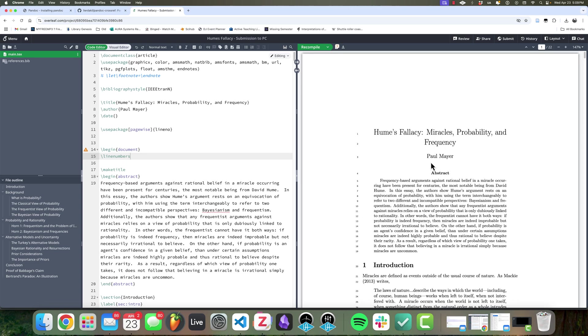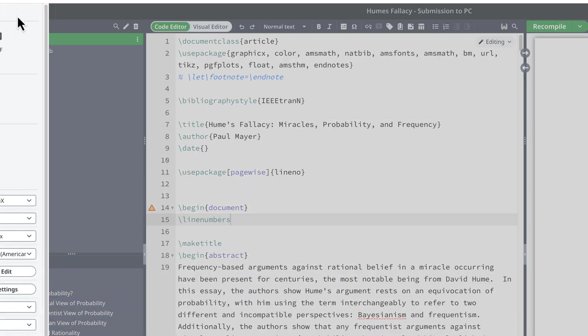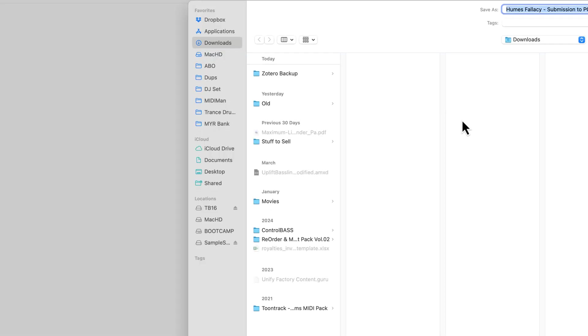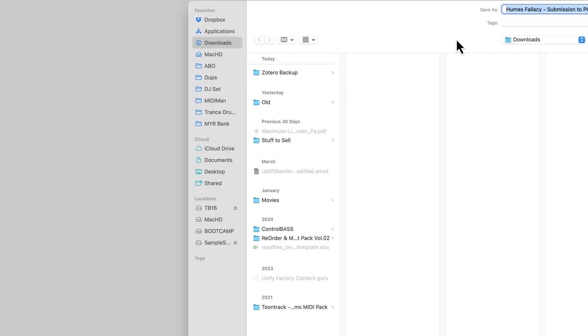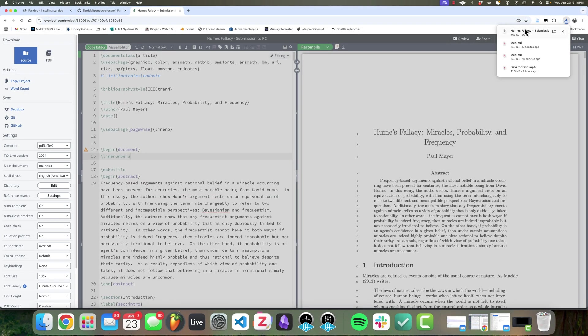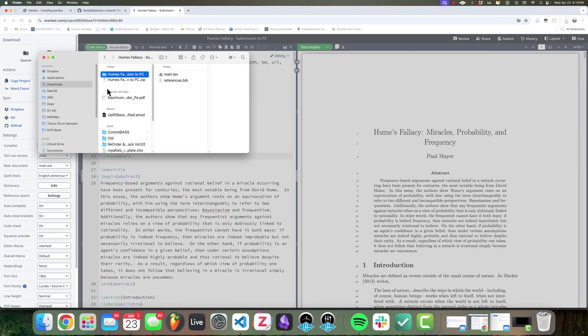So the first thing we need to do is get a hold of our source files. Now, if you're not using something like Overleaf, if you have the .tex file on your computer, you won't have to do this. But because I'm using Overleaf for this, I'm going to click on menu and click on source, and I'm just going to download it to my downloads folder and extract it.